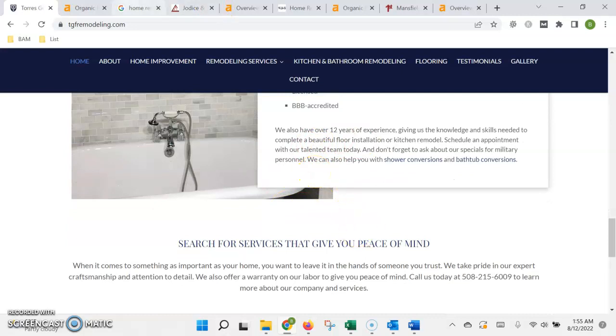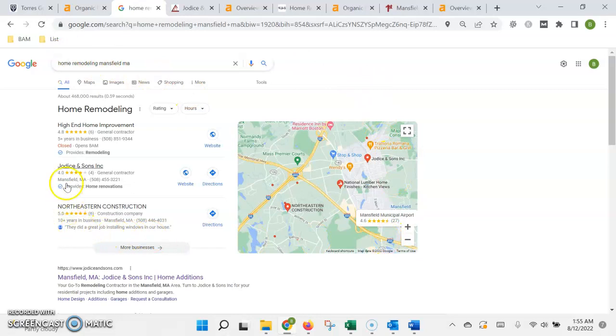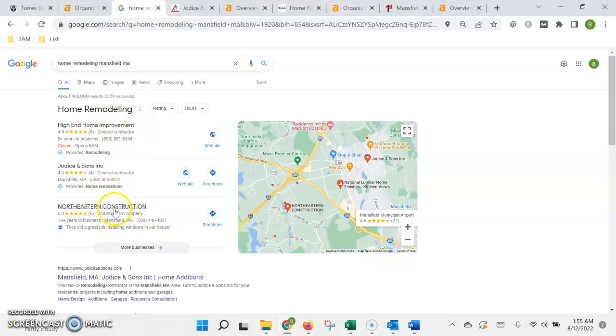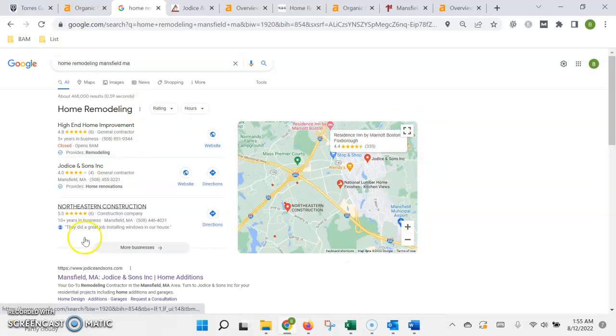So when we look at the search the first thing that's going to come up is what's called the map pack. Now this is actually a pretty important area to try to get into because up to half of the people that are searching will just click on one of these top links. So to get in here you just need to fill out your Google business profile which is free, it's part of your maps app so you can do it right from a smartphone.